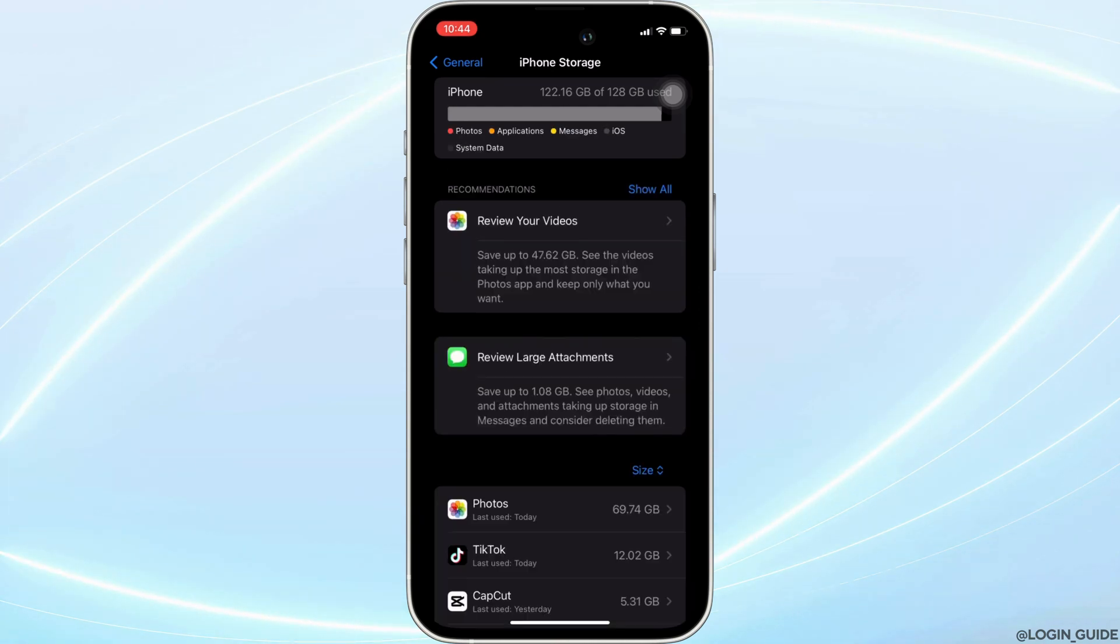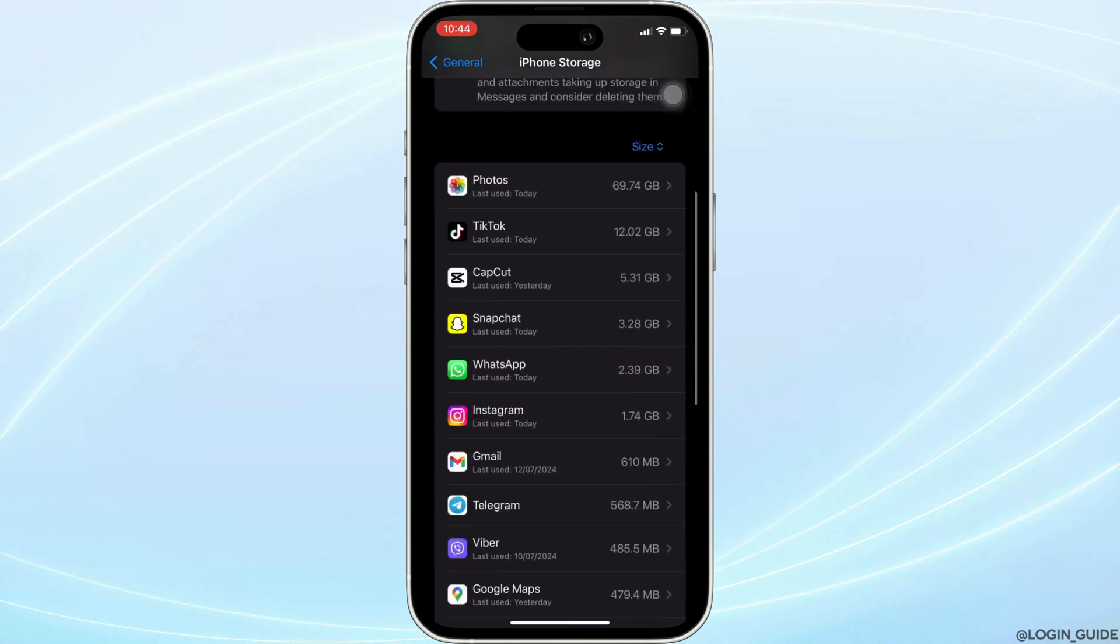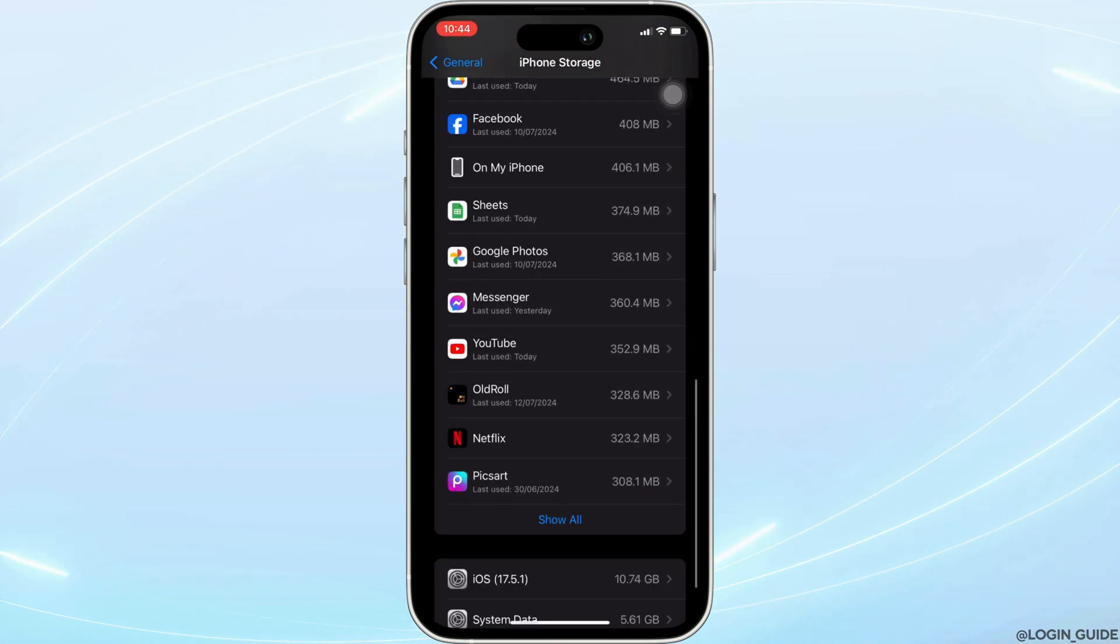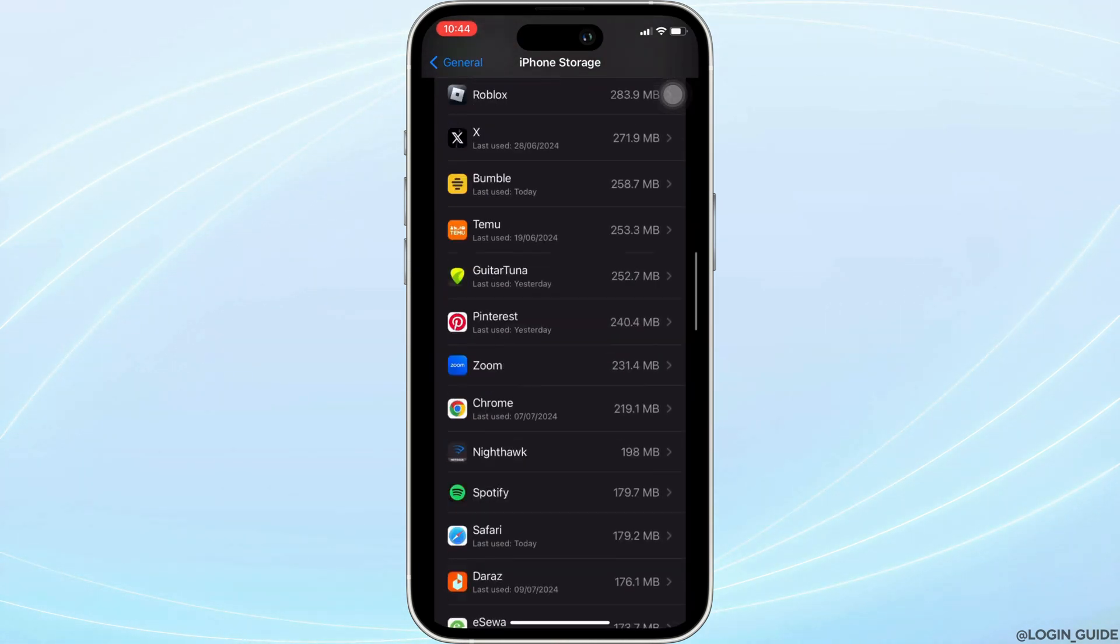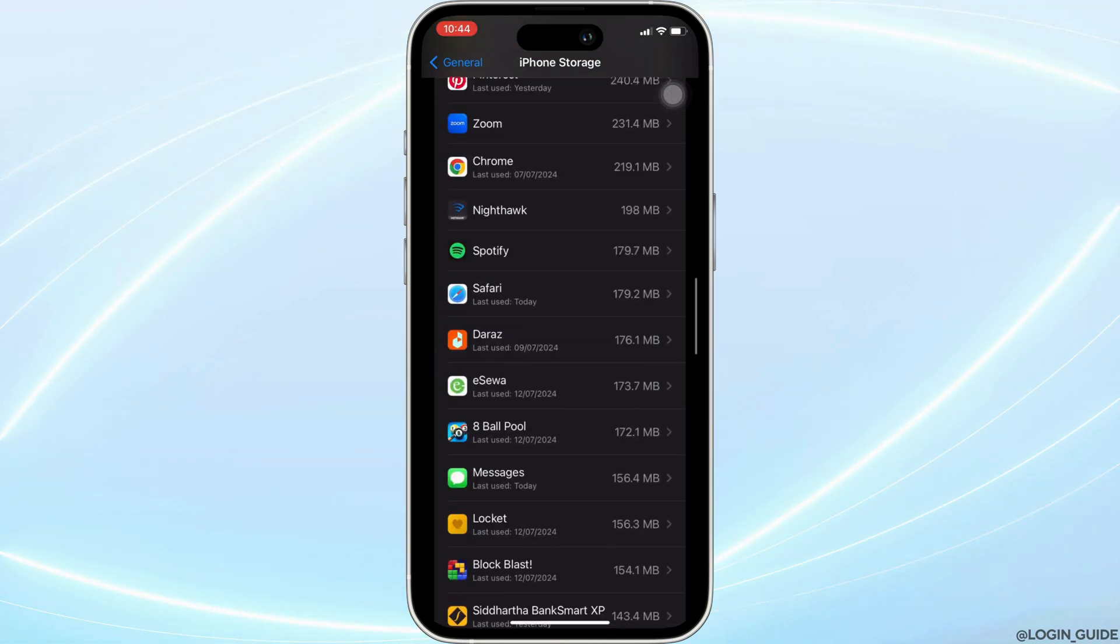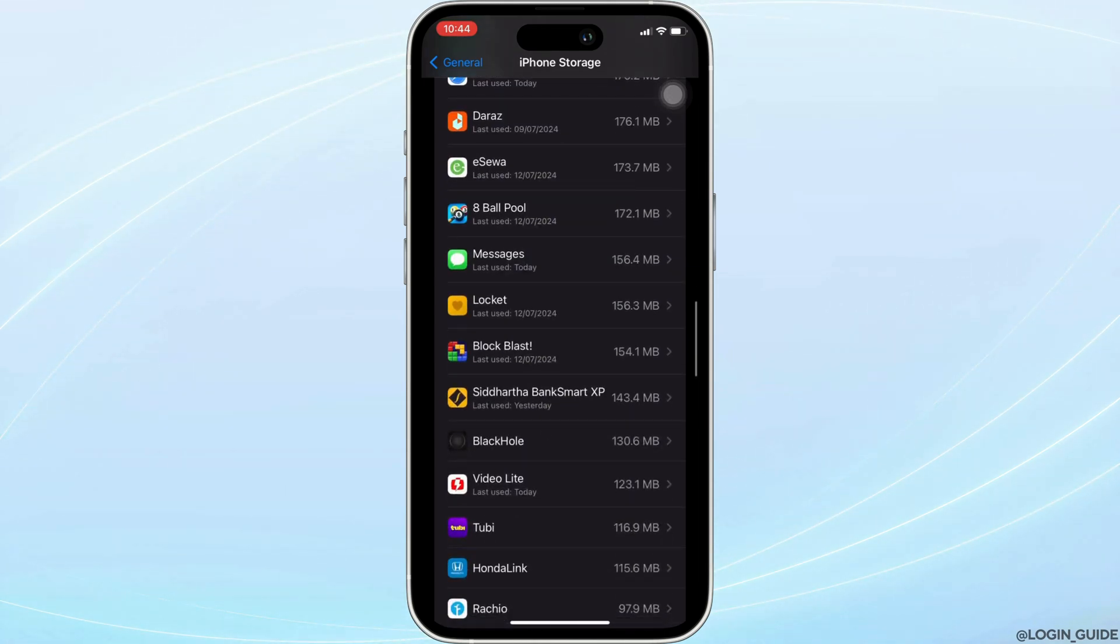It will lead you to this section. Search for Tubi app. Once you have found it, move into it.